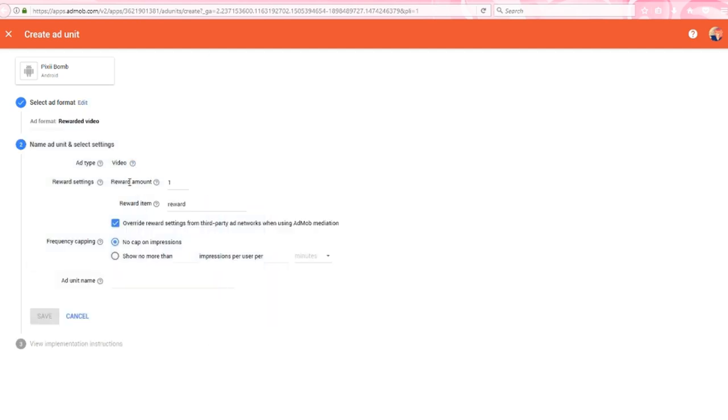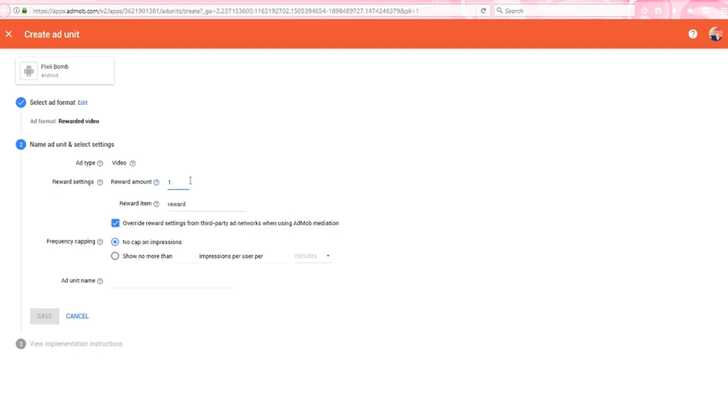The reward settings allows us to set an amount and an item name for the reward that the user will receive after watching the video. So let's say the reward amount is 100 coins. AdMob isn't going to magically give the user 100 coins because AdMob doesn't have access to your syntax. Physically giving the user 100 coins is something you have to program. Instead, we use the reward amount and the reward item as variables.